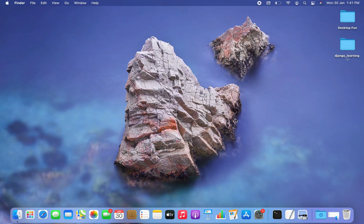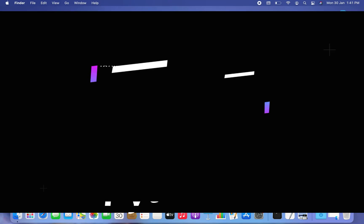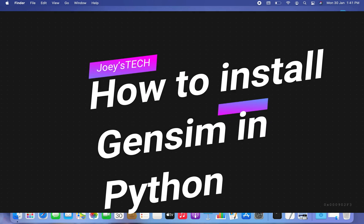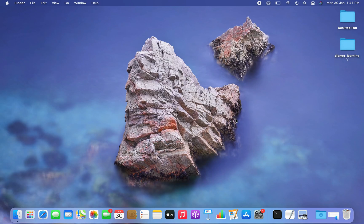Hey my friend, welcome to Joey's Tech. In this video I am going to show you how to install the gensim library in Python. We are going to first create a Python project folder, then create a virtual environment within it, and within that virtual environment we are going to install the gensim library. The steps are very simple — all you need to do is follow along.